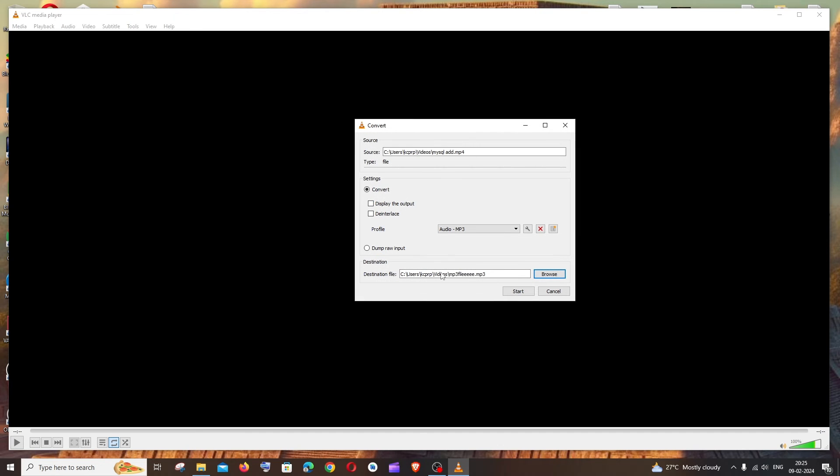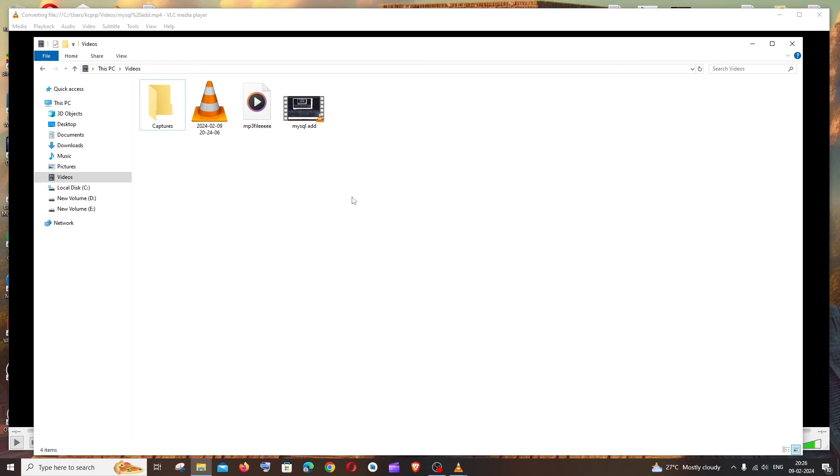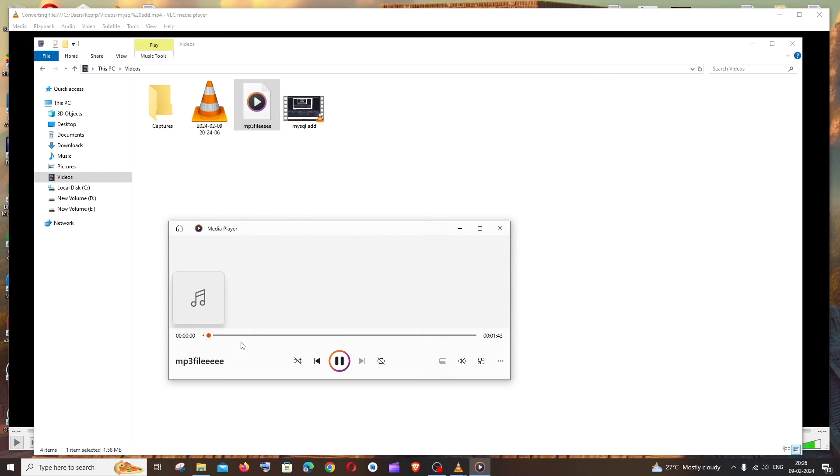That's it, we will be getting our path over here. So once you are good with everything, we can just click on Start. So this is the destination of my extracted mp3 file. So if I just play this, so here I am having an mp3 format of mp4 video extracted. So this is how you do it guys.